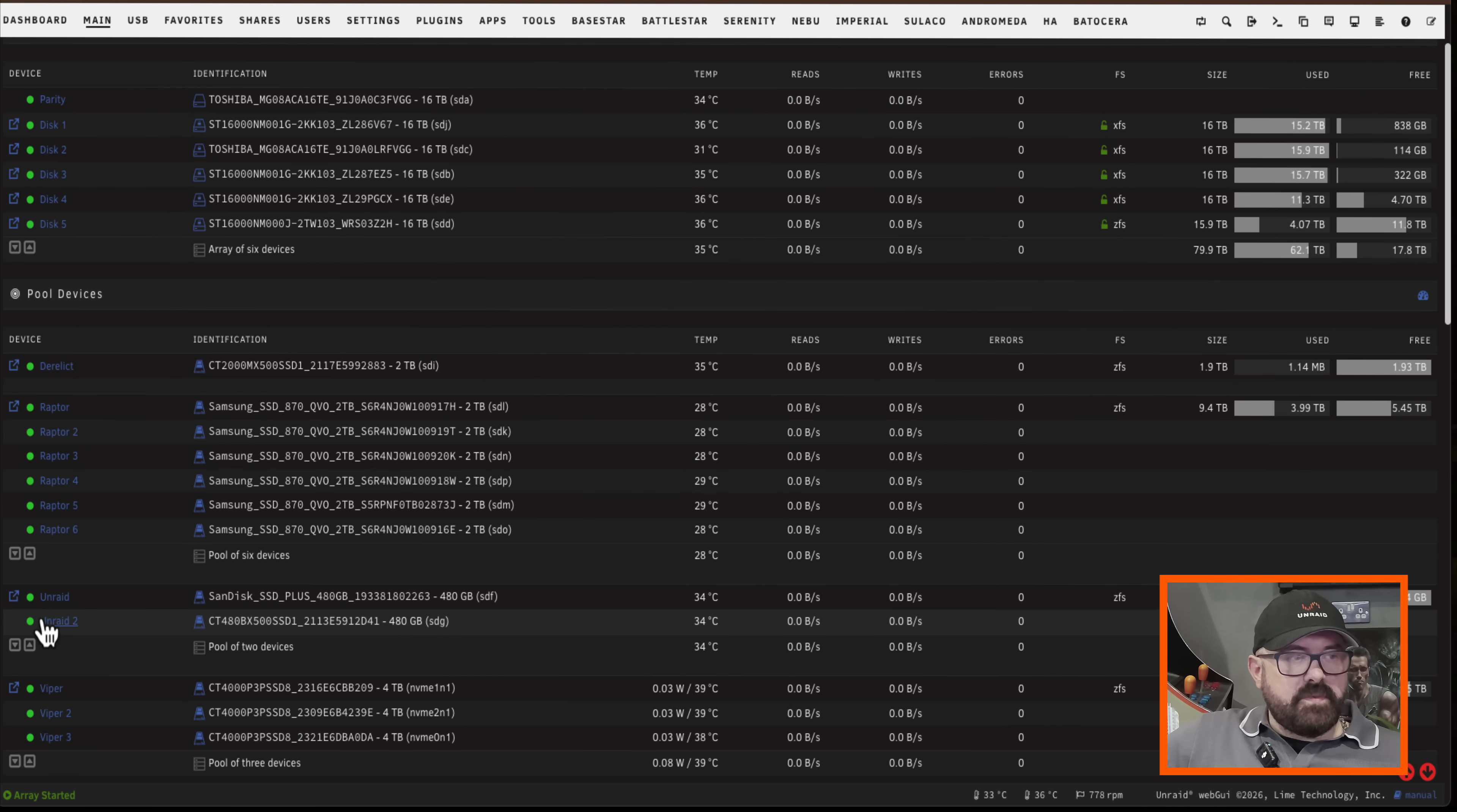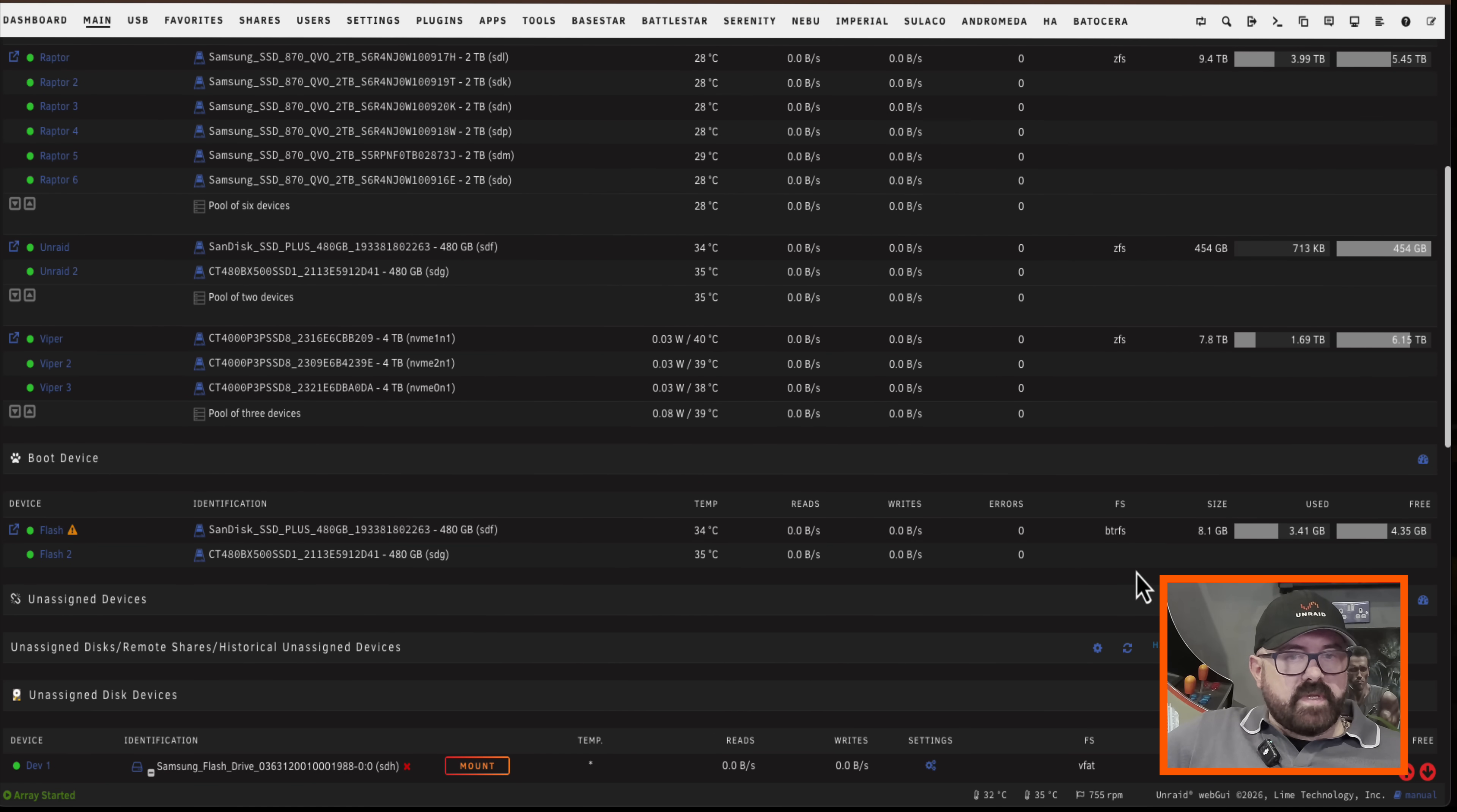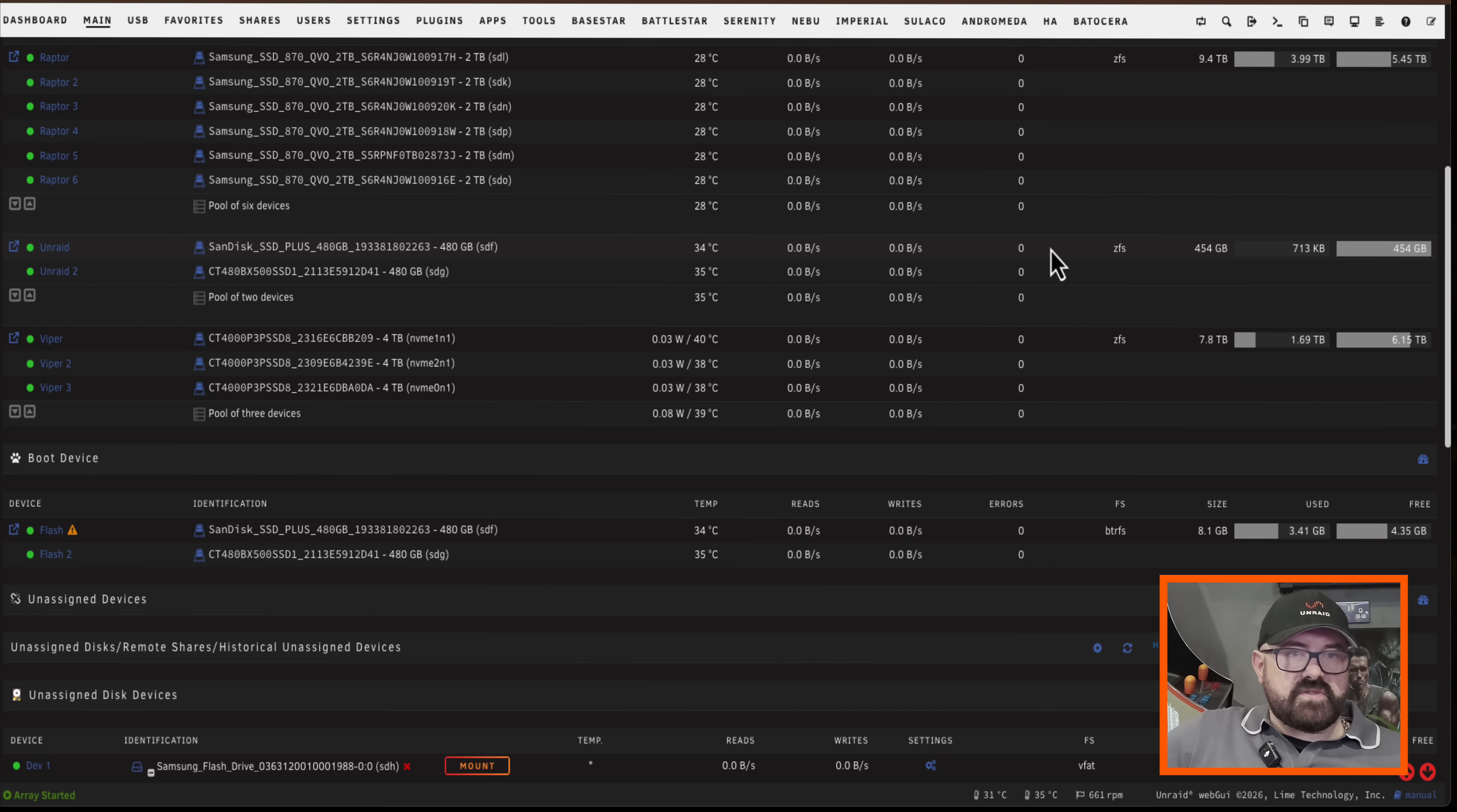This is my data pool currently nothing on there but scrolling down a bit further here we can see the same disks in a mirrored boot pool here. So if one of these drives fails my server's still going to boot up and we're just using an 8 gig chunk of each drive on this pool. And you'll notice here the data format is different to the actual boot format here.